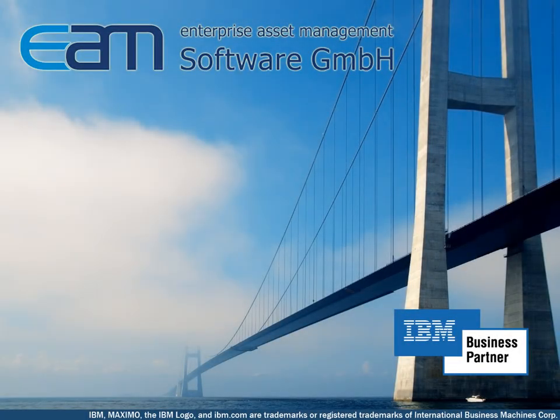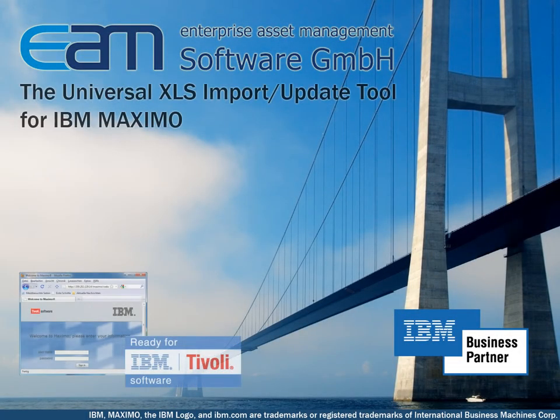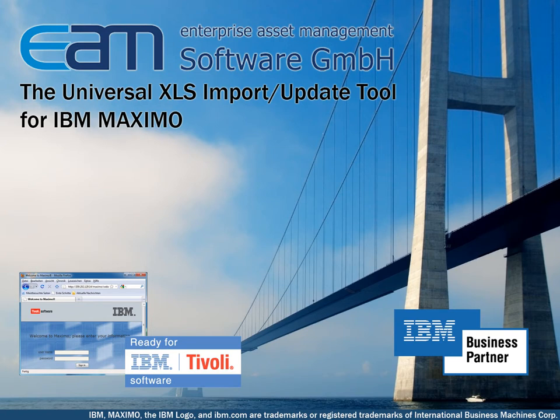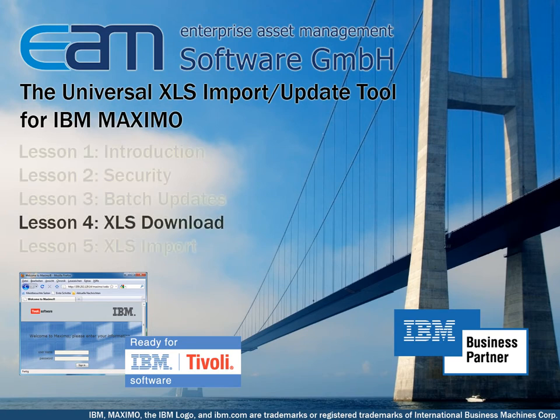Hello everyone! In this presentation I will show you how the Universal XLS Import Update tool can help you export data from Maximo to Excel. This is lesson 4.